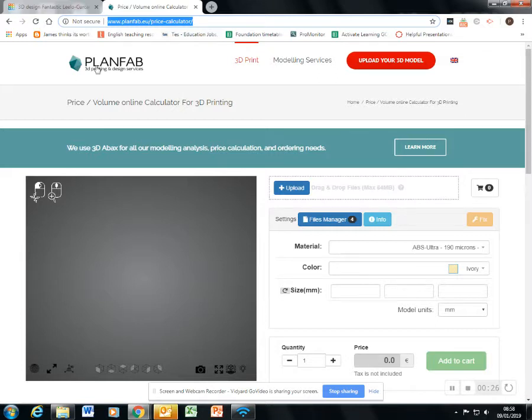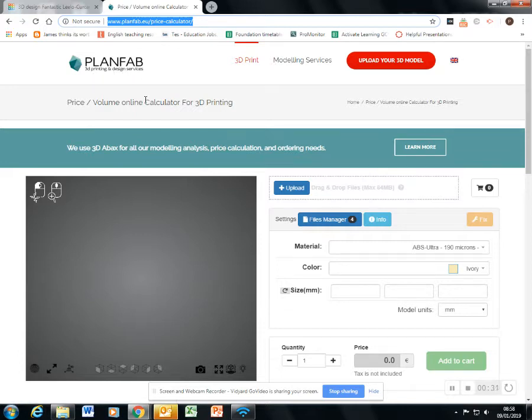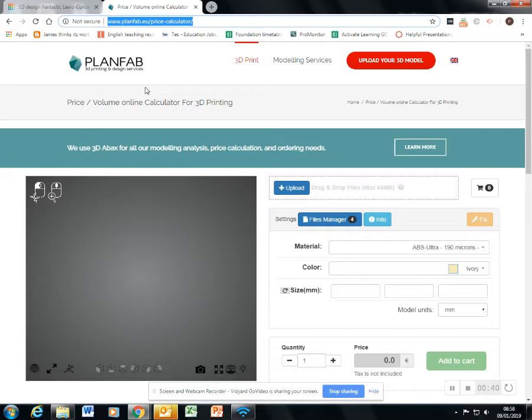This website is for a European 3D printing design services company. You can send them your model and they'll print it for you. Of course, we're not interested in that because we'll have our own 3D printer. However, we are interested in some of the features of this calculator.